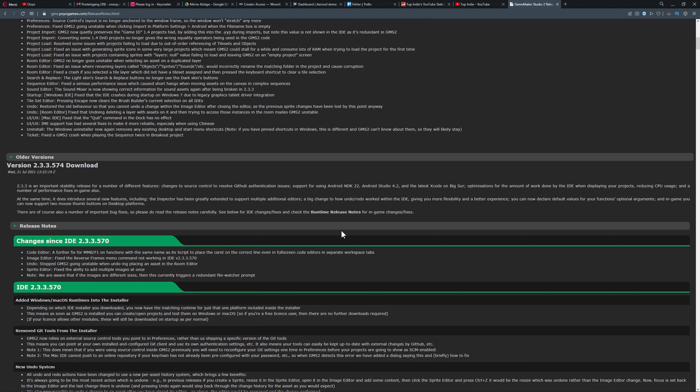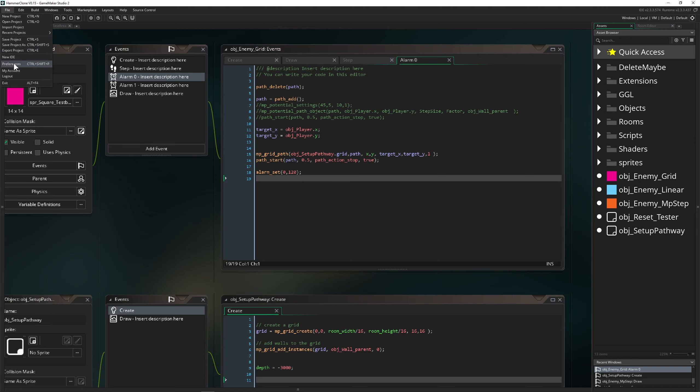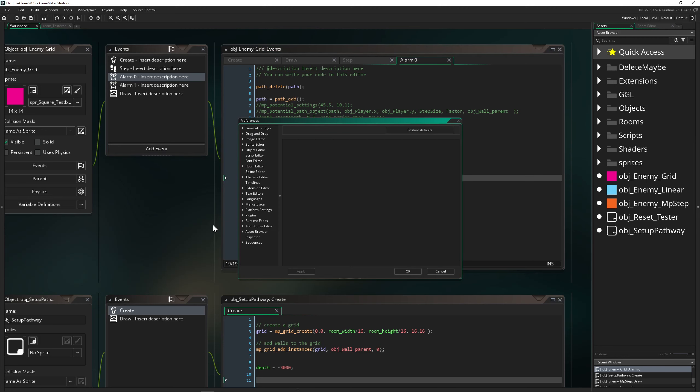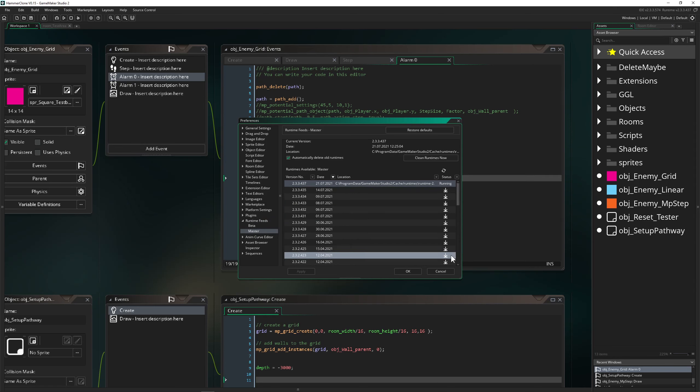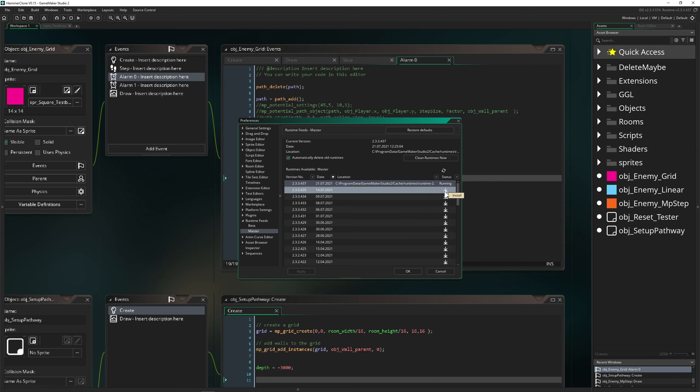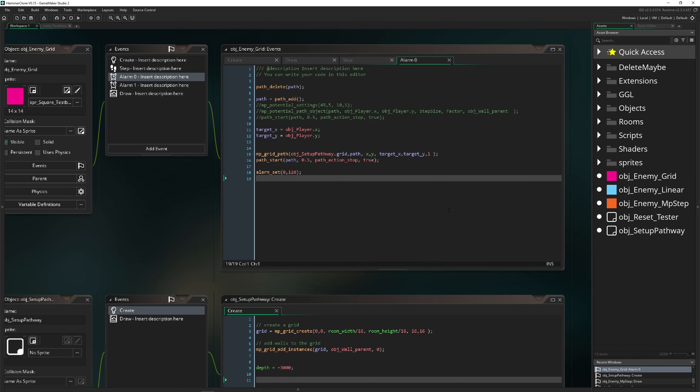So basically I uninstalled the newest version. Because what you can't do, and I tried it, for example in the newest version you just go under preferences, runtime feeds, master, and then you just run the previous one. I tried it and at some point it crashed, or sometimes it didn't remedy the issue, because I guess the new baked in features are not compatible with previous versions. That's why they say this is a big update from their side.